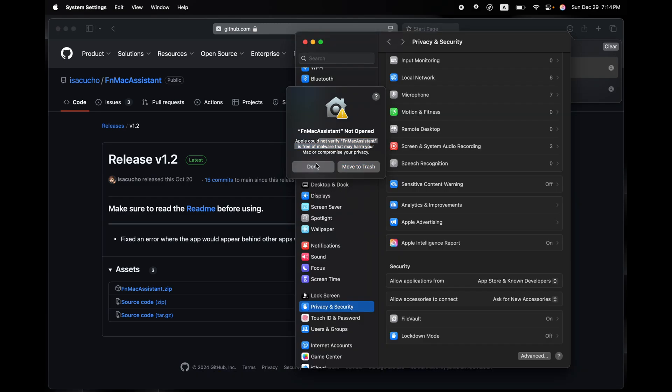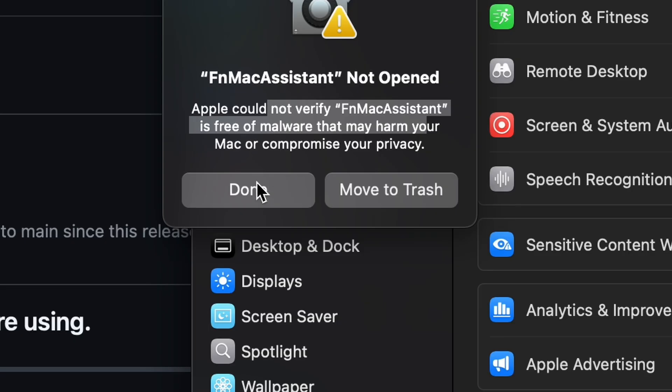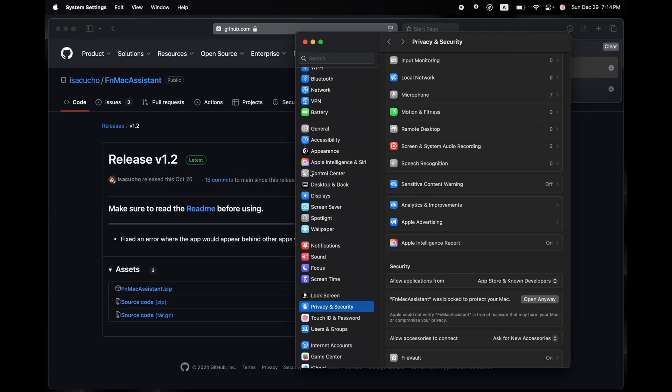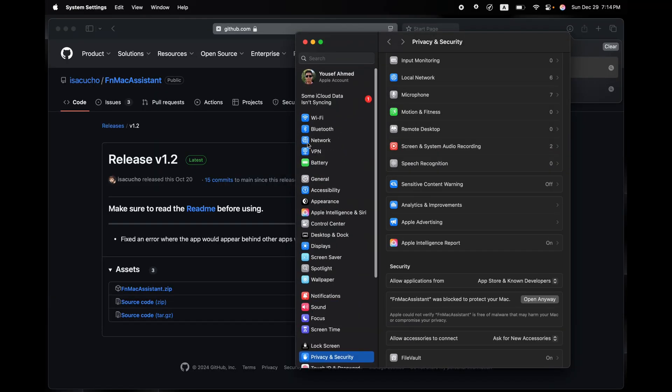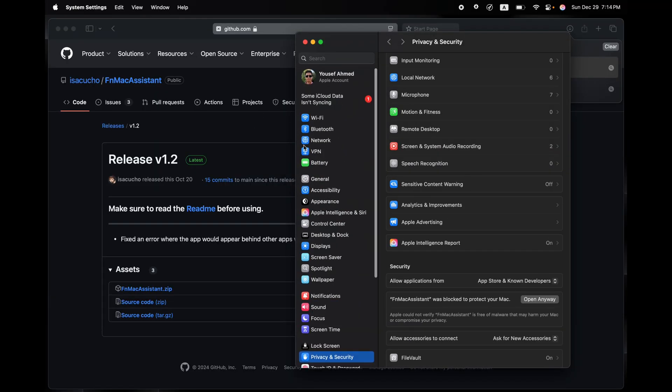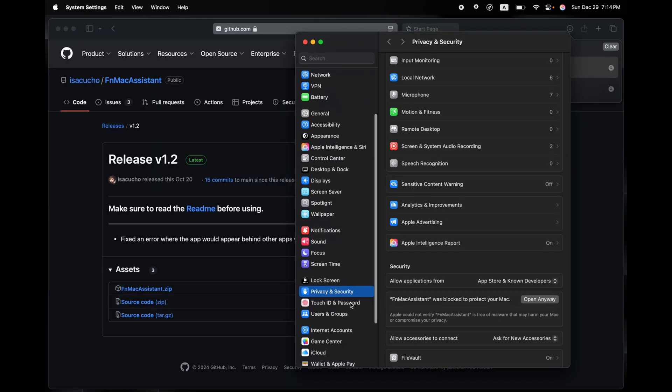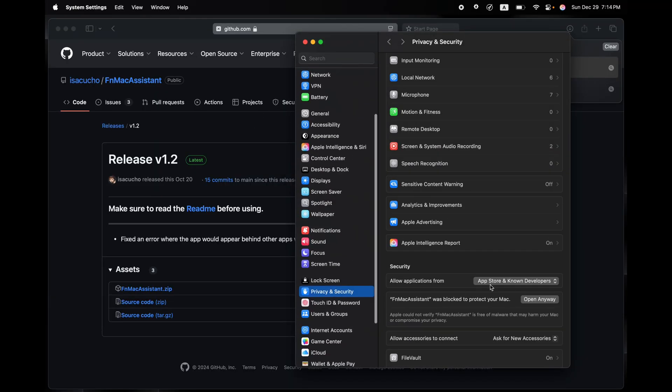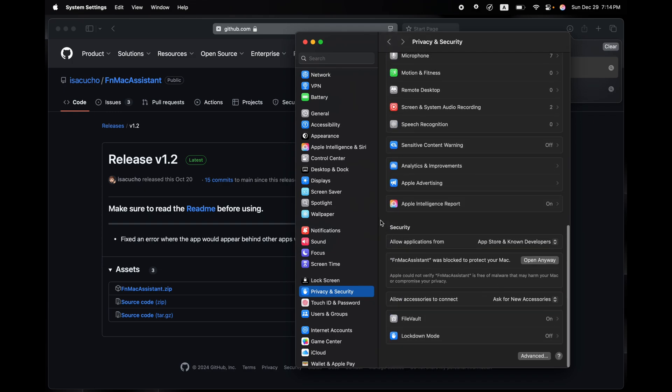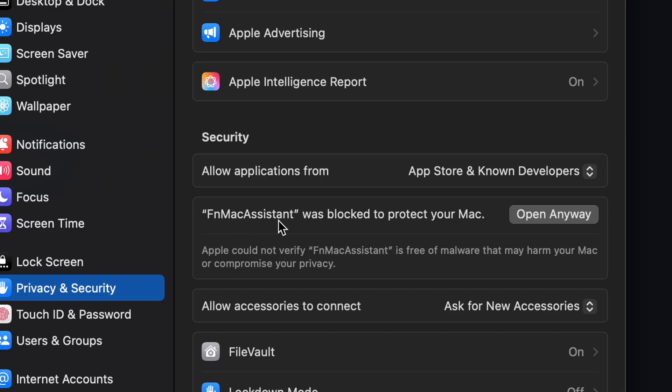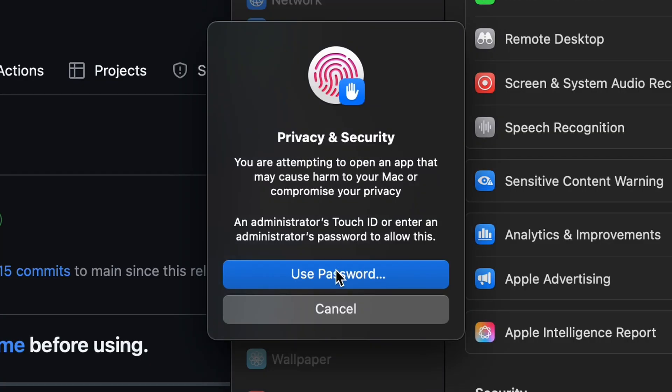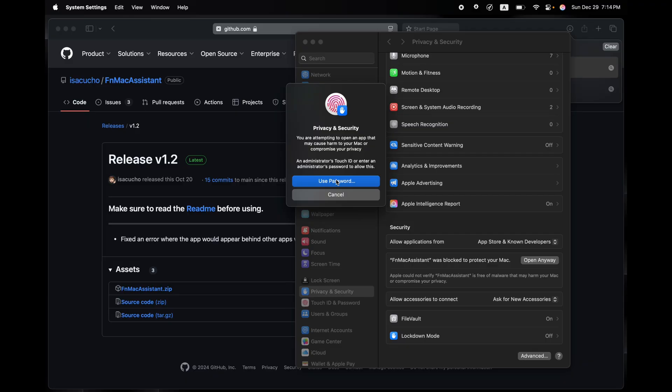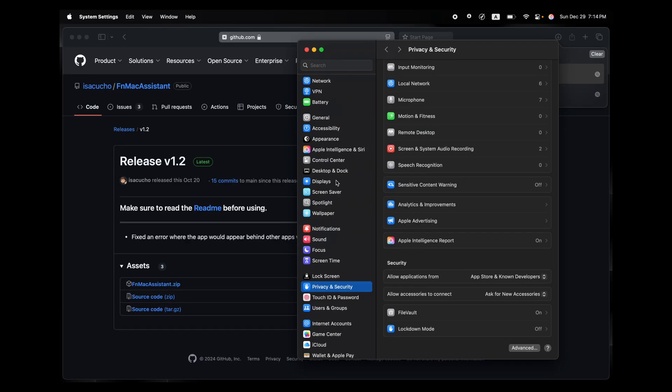While you're on Settings, once you click Done and you click on Privacy, you'll have this page open. Scroll down to Privacy and Security, and then scroll down all the way to Security. Then click on Open Anyway next to FM Mac Assist. Open Anyway, and then put your fingerprint or passcode, and then the app should automatically open.